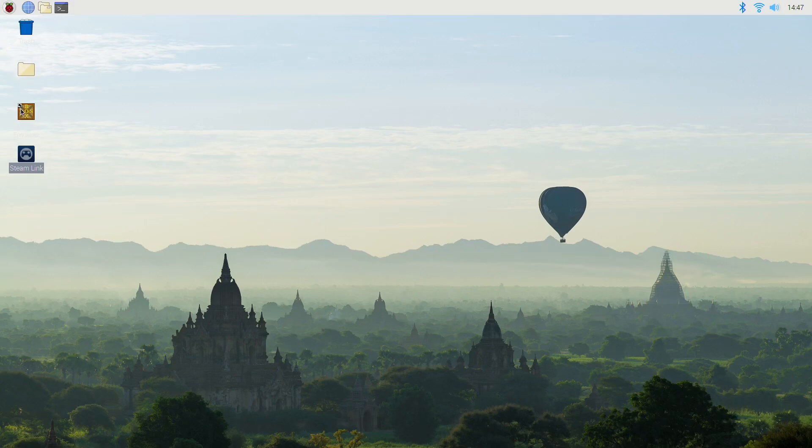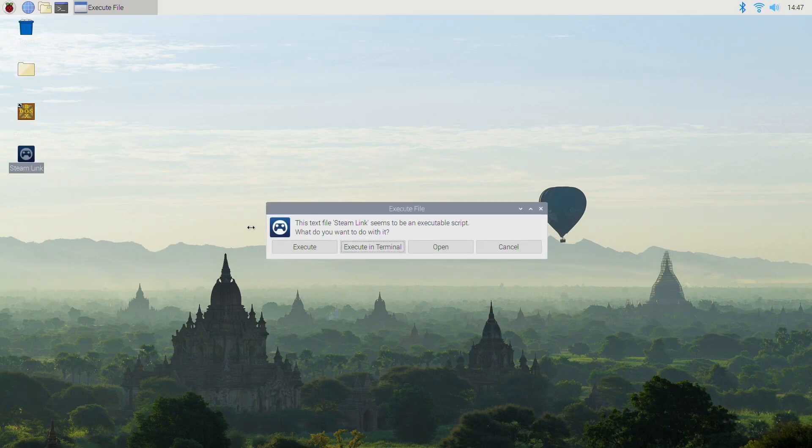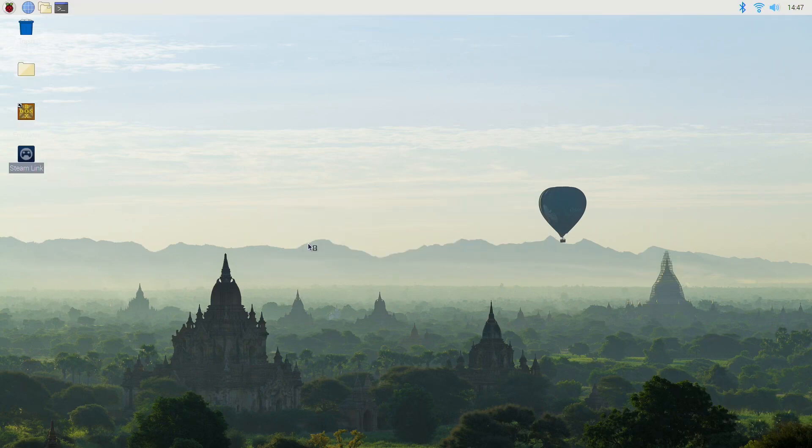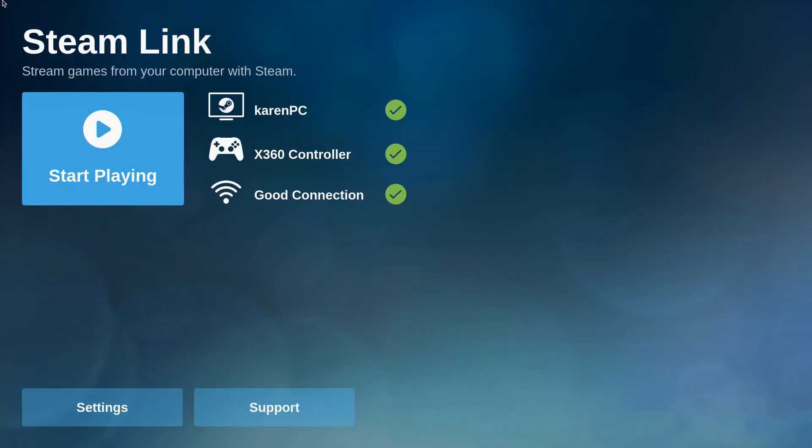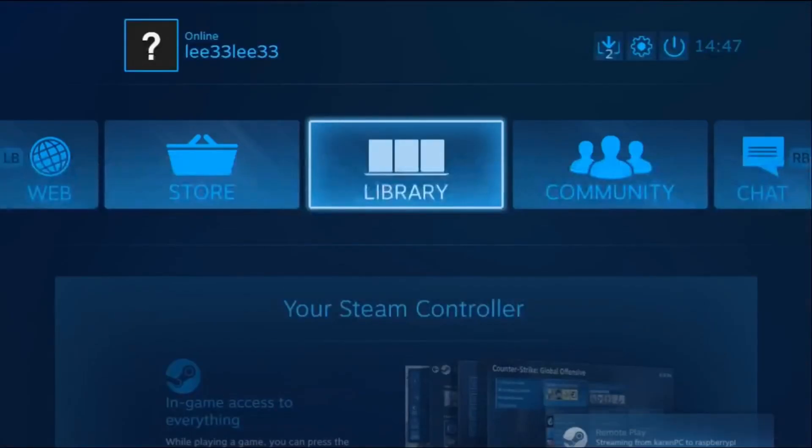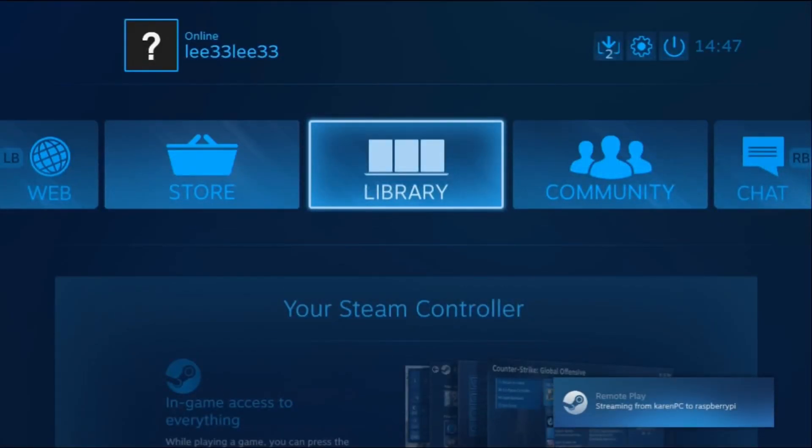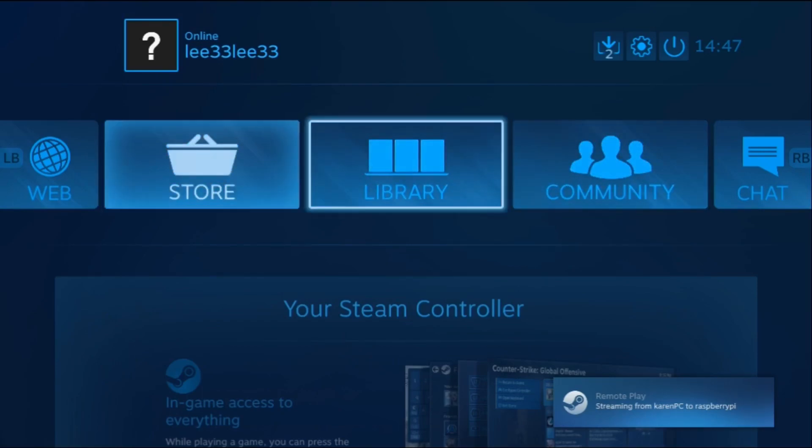If I click on Steam Link and hit execute, it goes into the Steam Big Picture menu. So we'll go to start playing, and you can see here that I've got access to the Steam part of the computer.